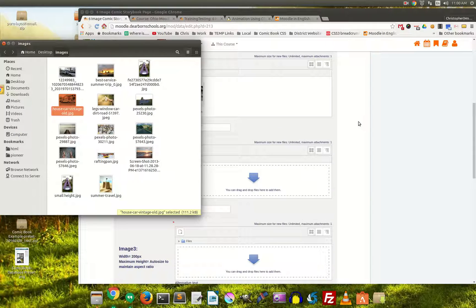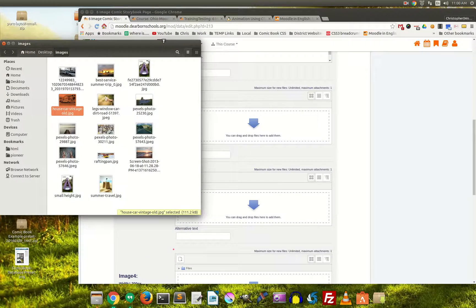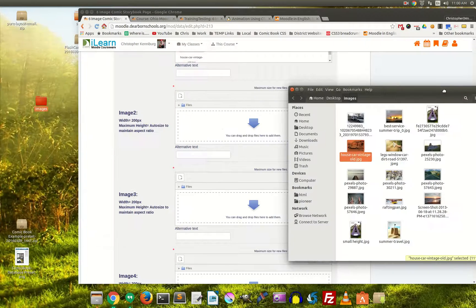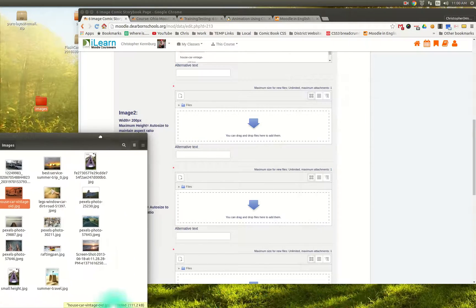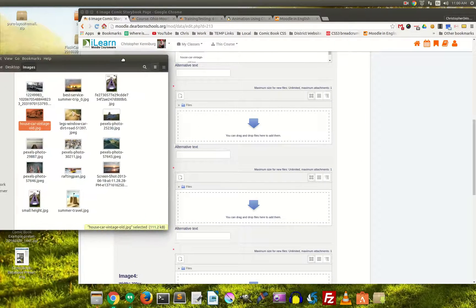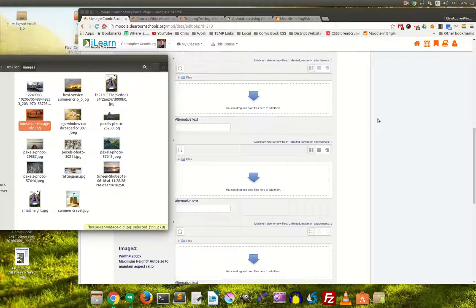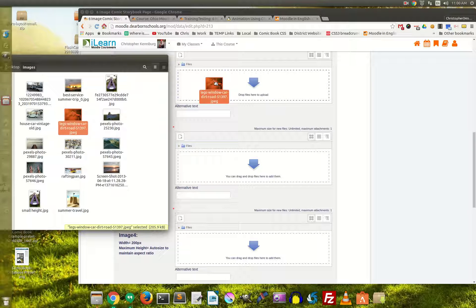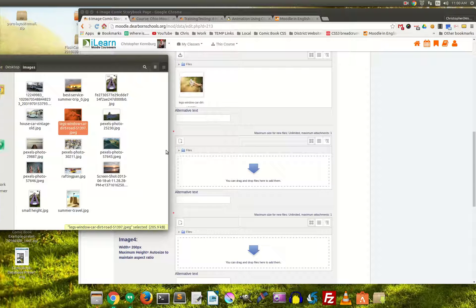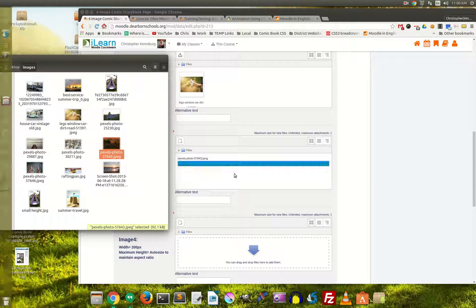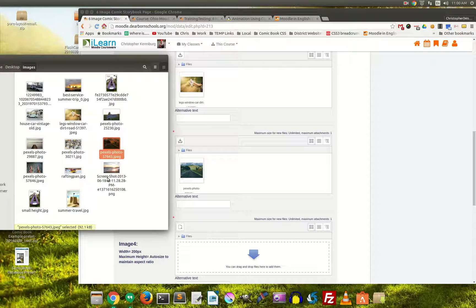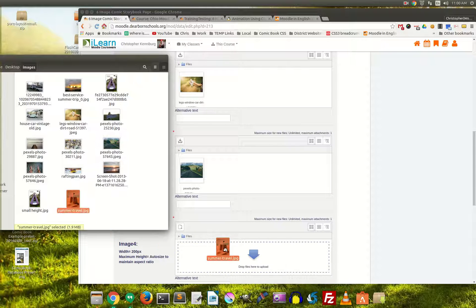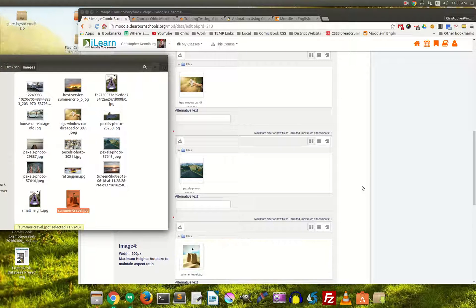We'll drop that in. Image number two, these are the two through, two, three, and four are the ones that appear in the middle. So we'll drop in that, drop in the open road here, and we'll put in sand castles.